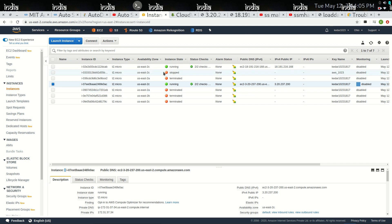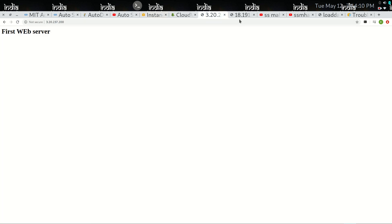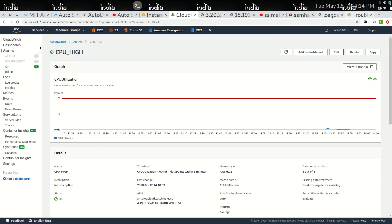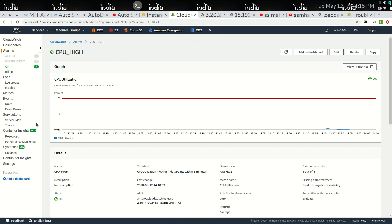We have created our two EC2 instances and these are up and running. You can see here these two instances are running. We have also added the load balancer to the EC2 instances.